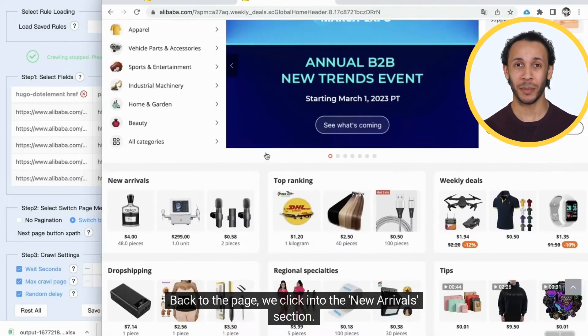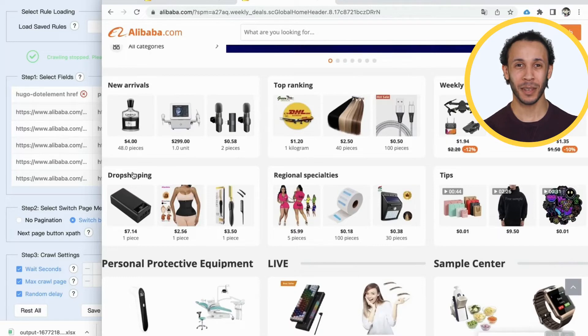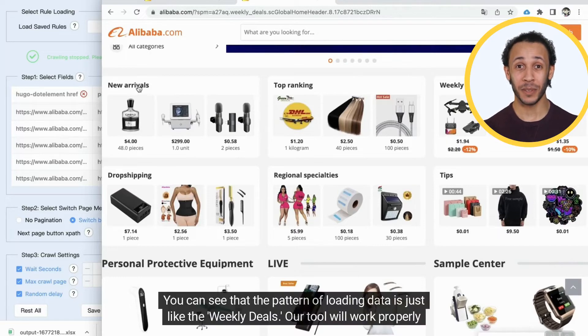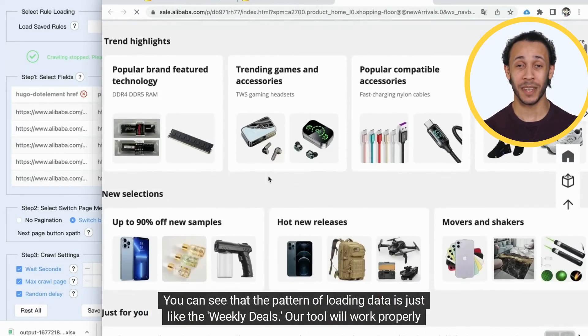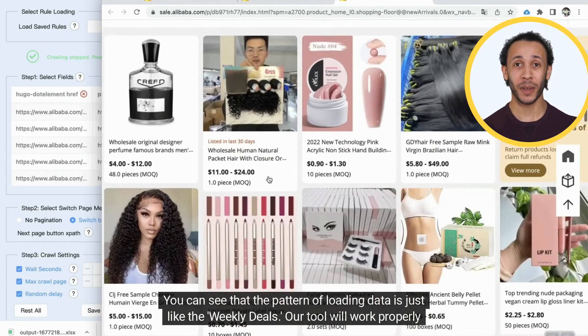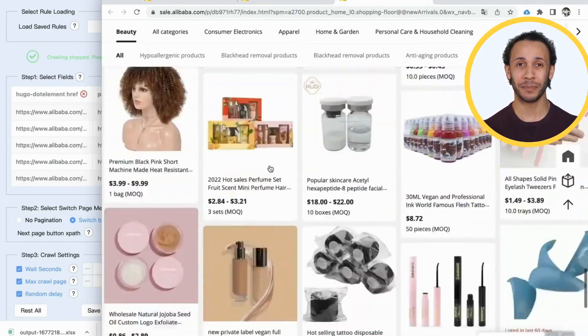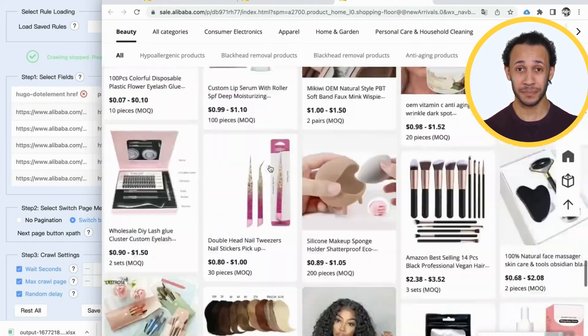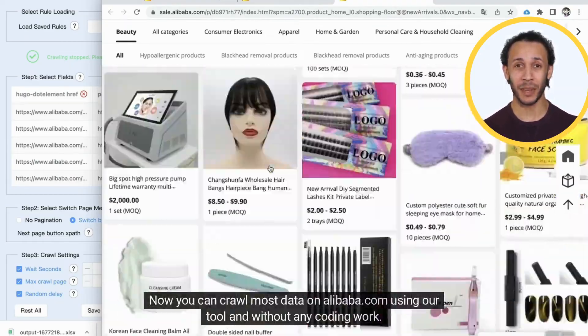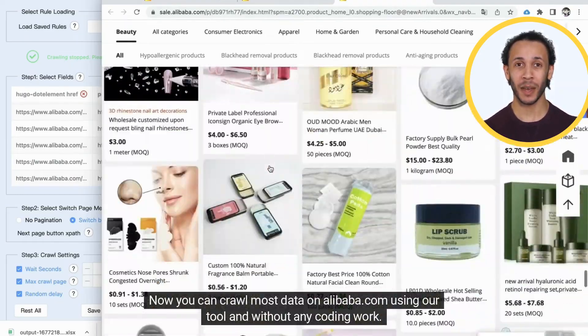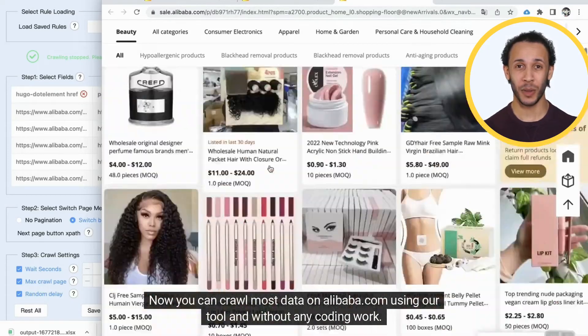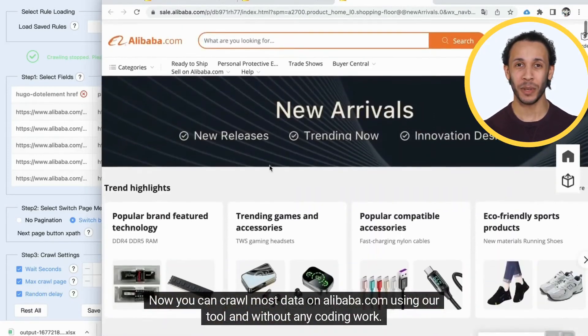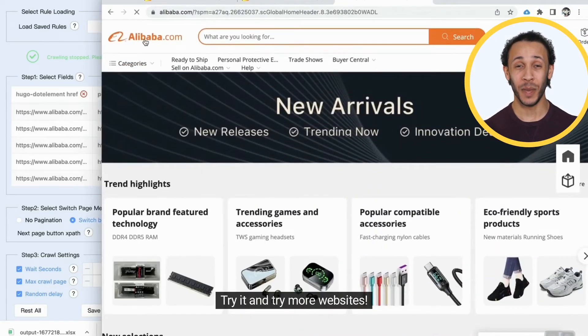Back to the page, we click into the New Arrivals section. You can see that the pattern of loading data is just like the weekly deals. Our tool will work properly like a charm. Now you can crawl most data on alibaba.com using our tool and without any coding work. Try it and try more websites.